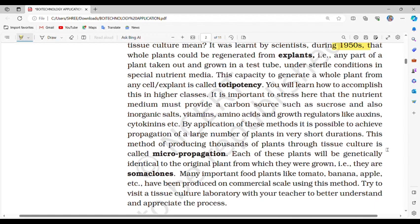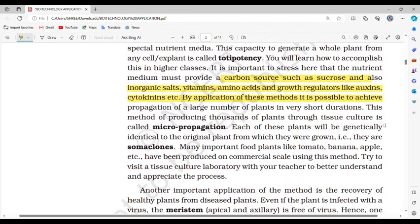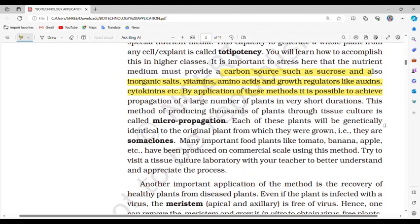The nutrient medium must provide a carbon source such as sucrose and also inorganic salts, vitamins, amino acids and growth regulators like auxins, cytokinins, etc. By applying these methods it is possible to propagate a large number of plants in very short durations. This method of producing thousands of plants through tissue culture is called micropropagation.